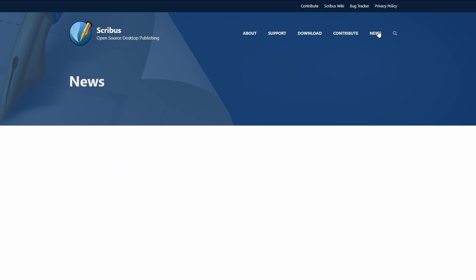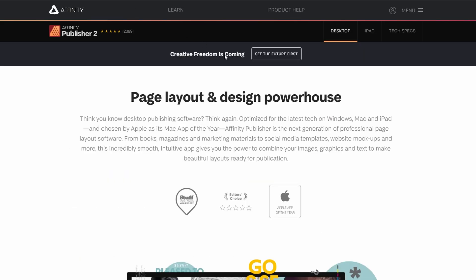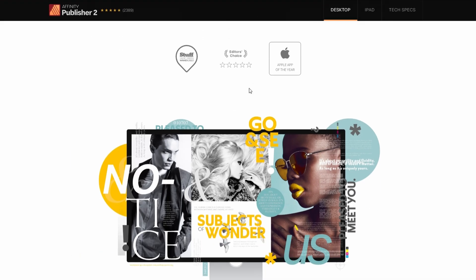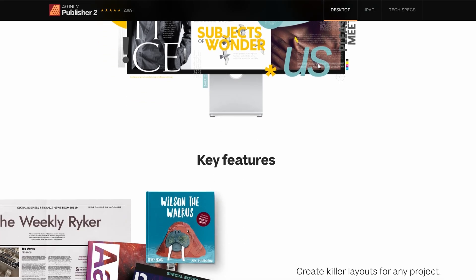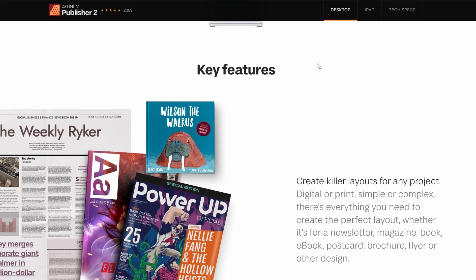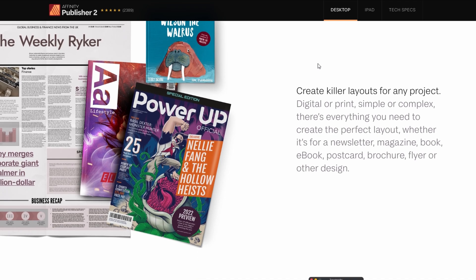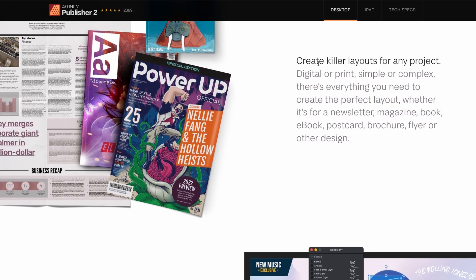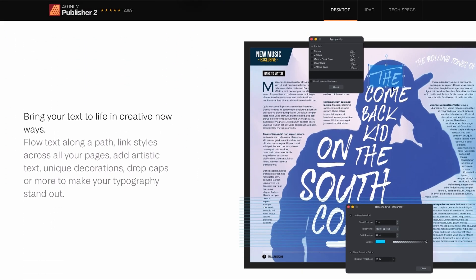Affinity Publisher feels super smooth right from the start. The interface is clean, it's easy to figure out even if you've never used a design program before, and everything just works the way you expect it to. You can lay out books, magazines, brochures, whatever you want.